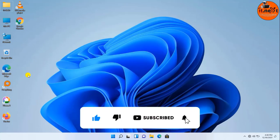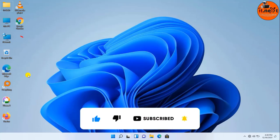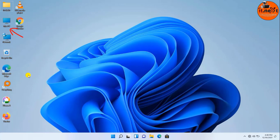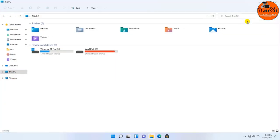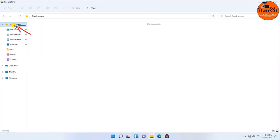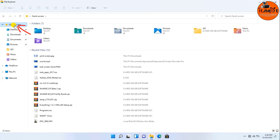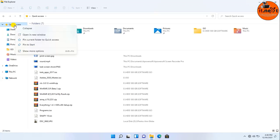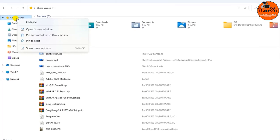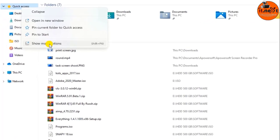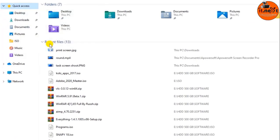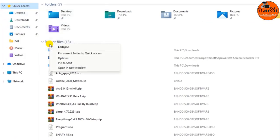In this Windows 11 guide you will learn the steps to remove recommended recent files from the Start Menu. Click on This PC, then click on Quick Access, right-click and tap on Show More Options, then click on Open in New Window.